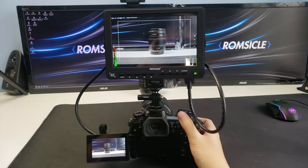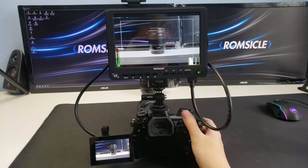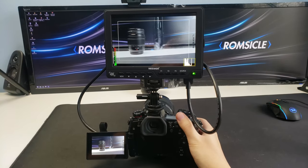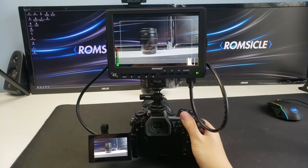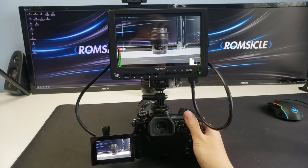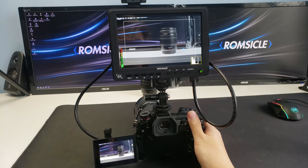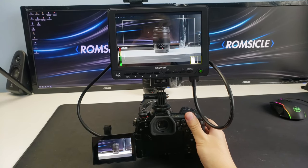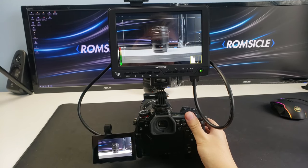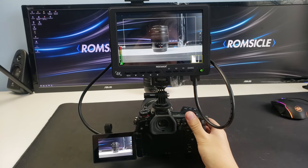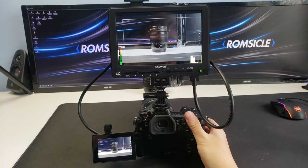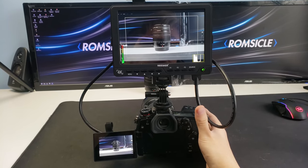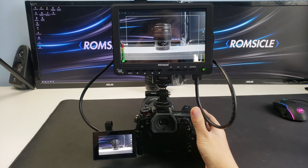I will say that the 1080p has a better latency rate than 4K, which is expected, so I don't expect people to use this for any kind of fast-paced monitoring like sports or anything like that, but for reviews and vlogs, it's definitely usable.